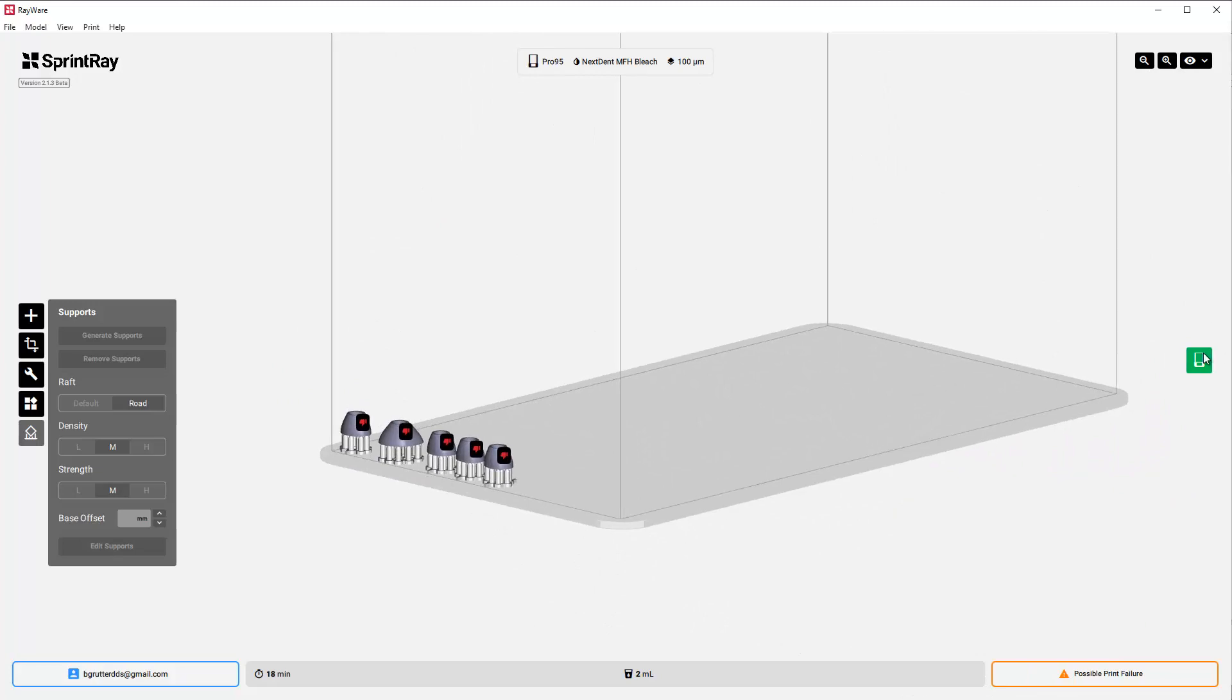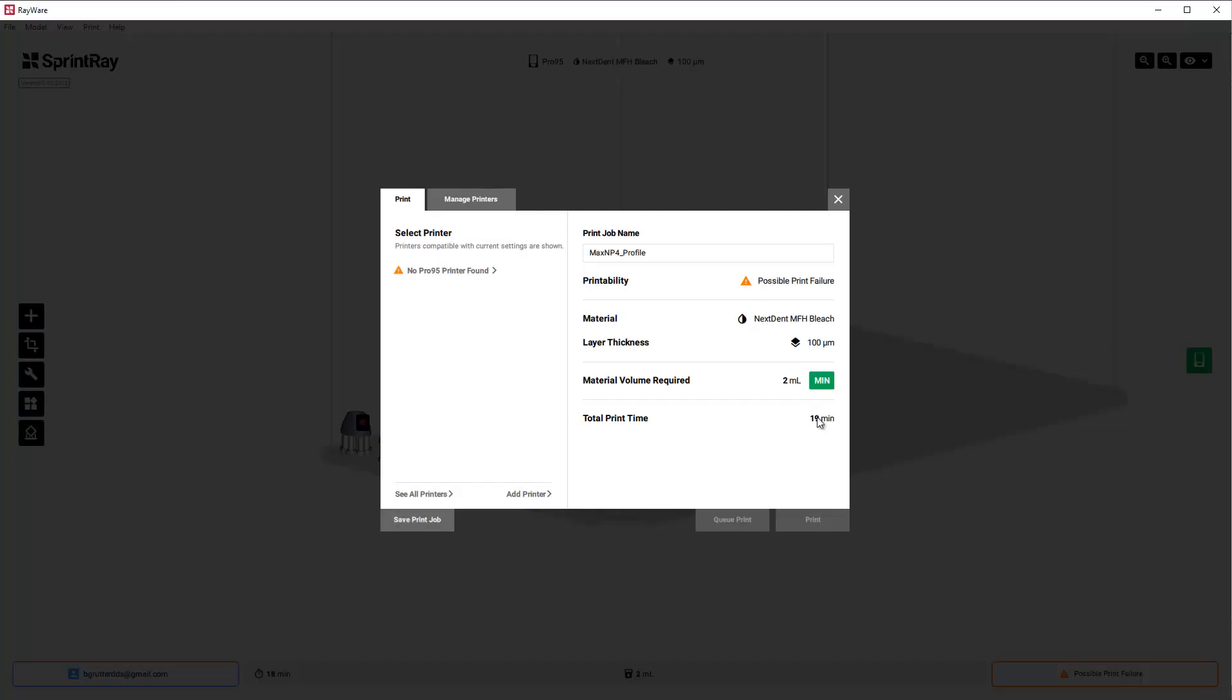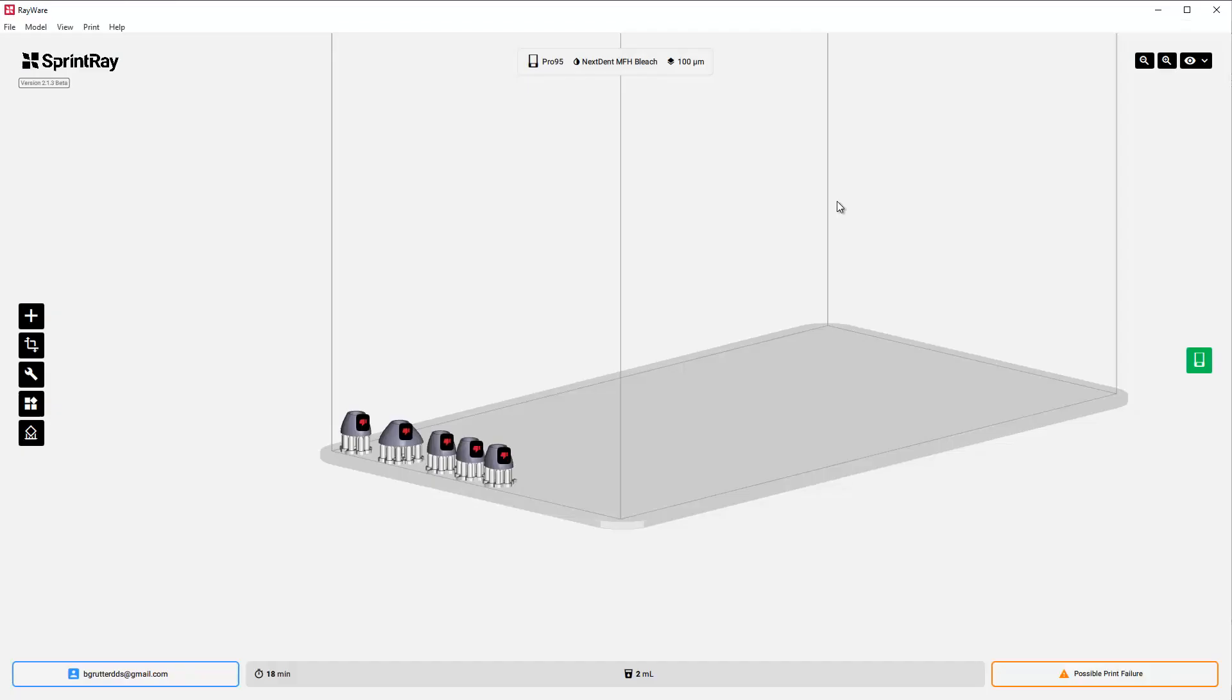The total print time for this should be about 19 minutes. If you're familiar with the way these printers work, you could add as many as you want and it still should be about the exact same time. Hope that helps.